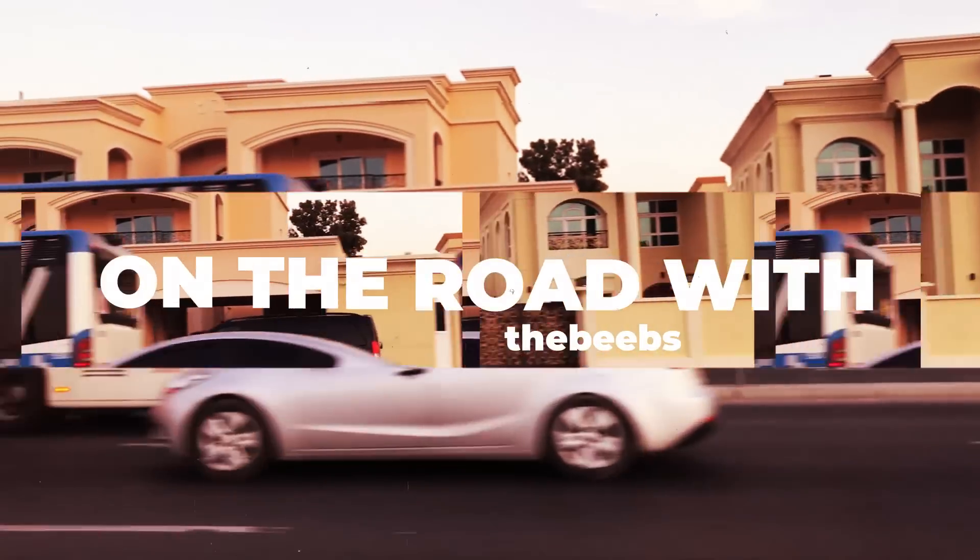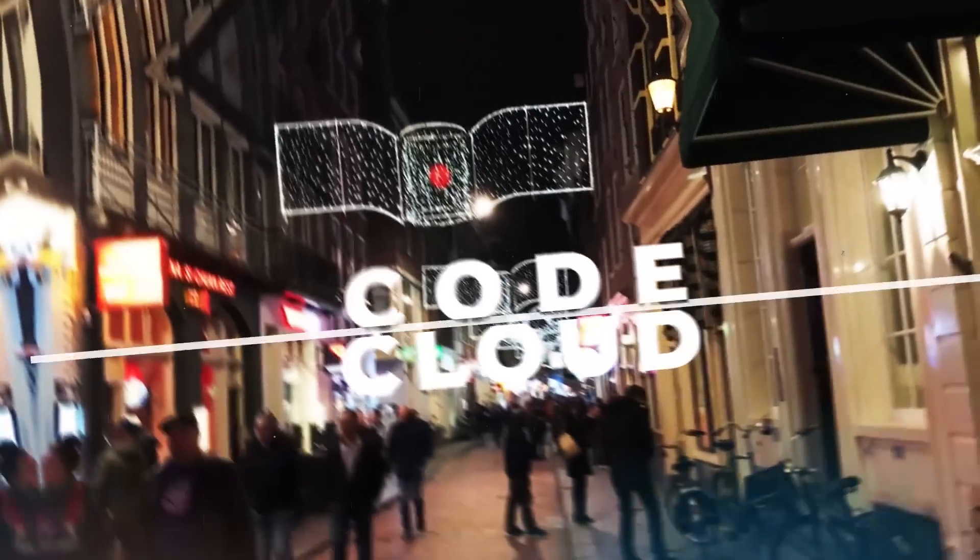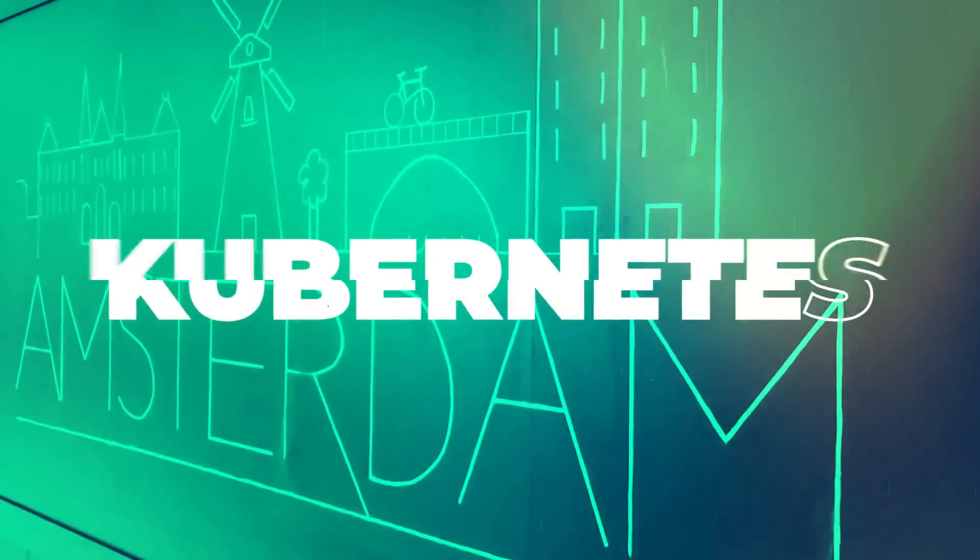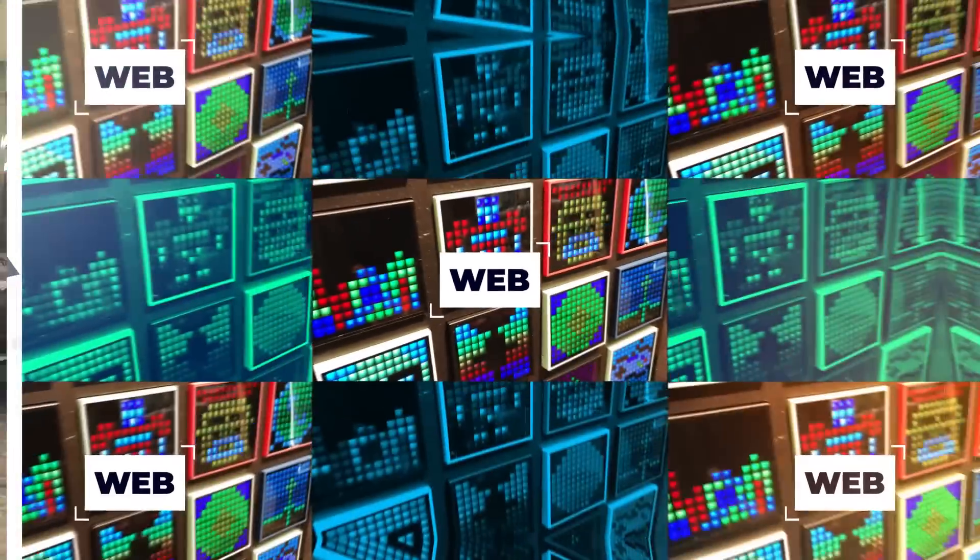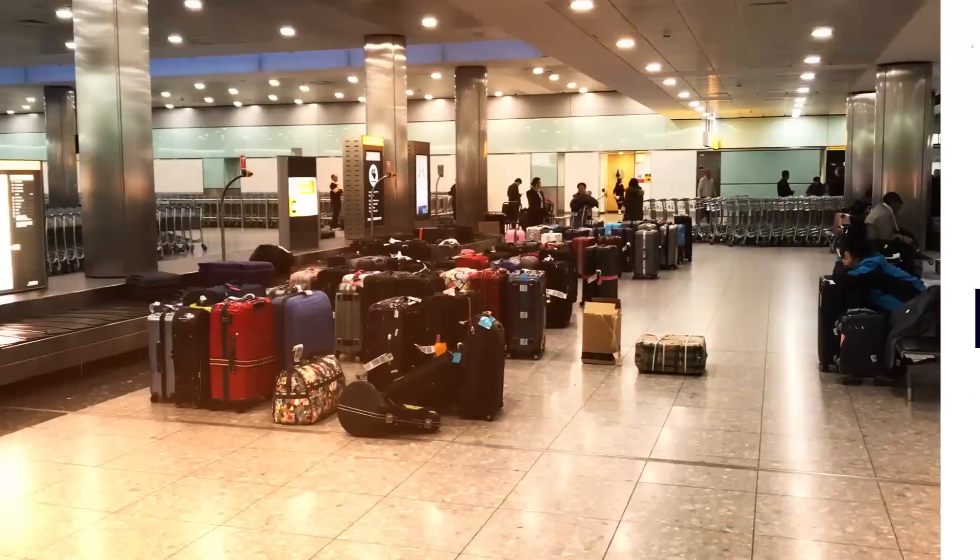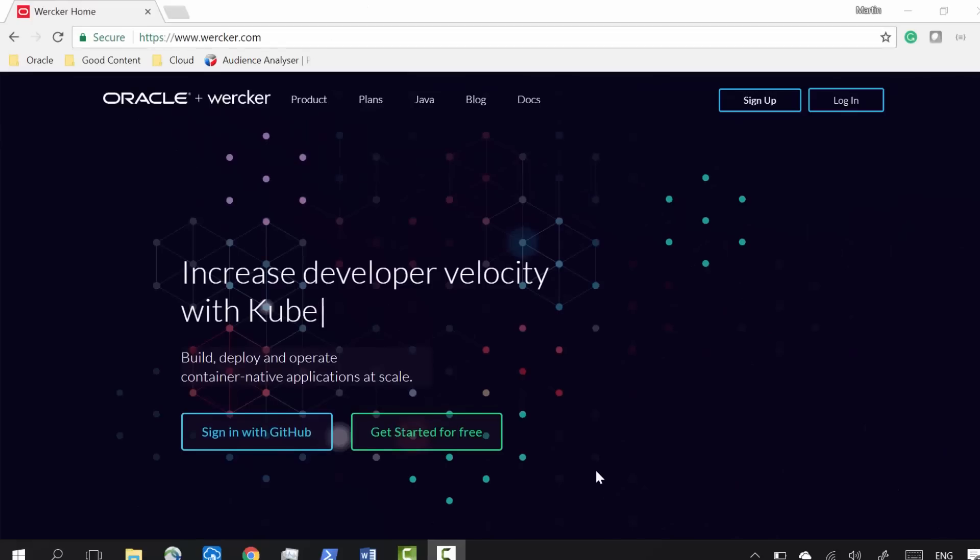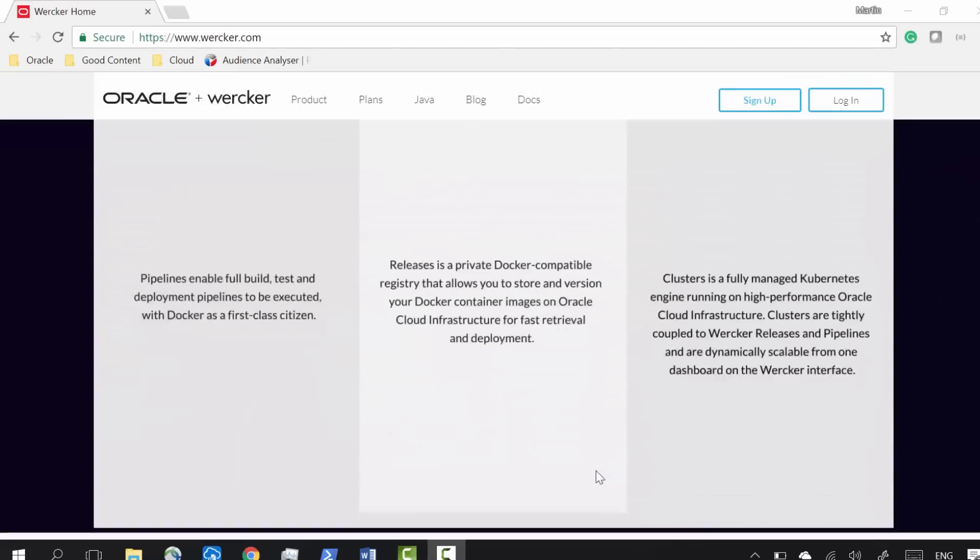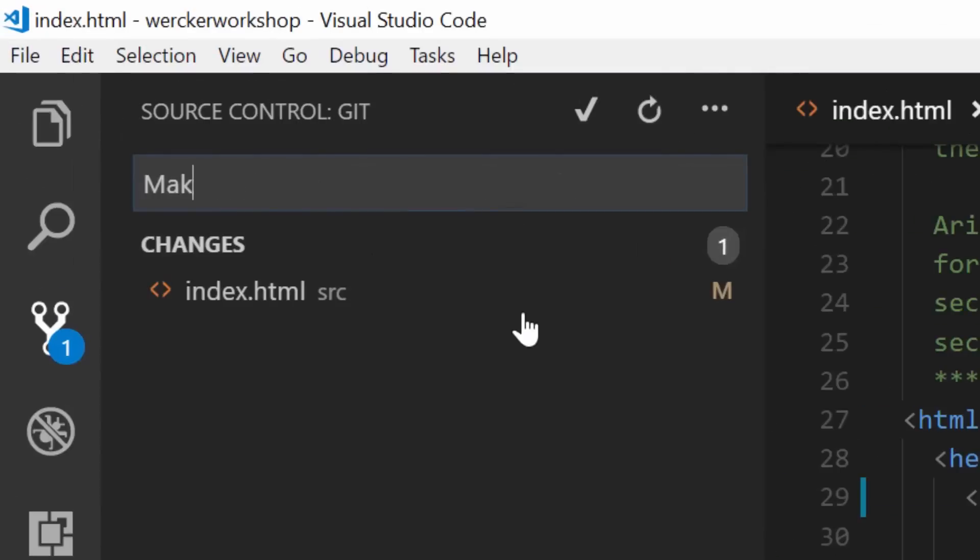I'm in a hotel in Amsterdam. Let's talk about Wercker. Wercker is a tool that you can use to build applications that use Docker.